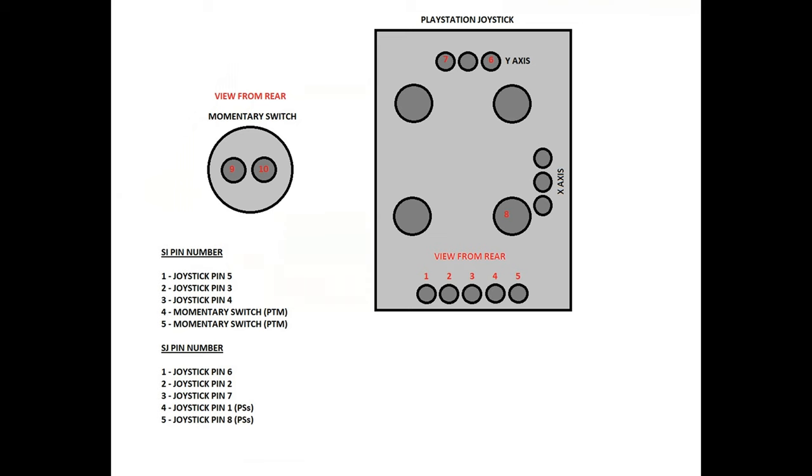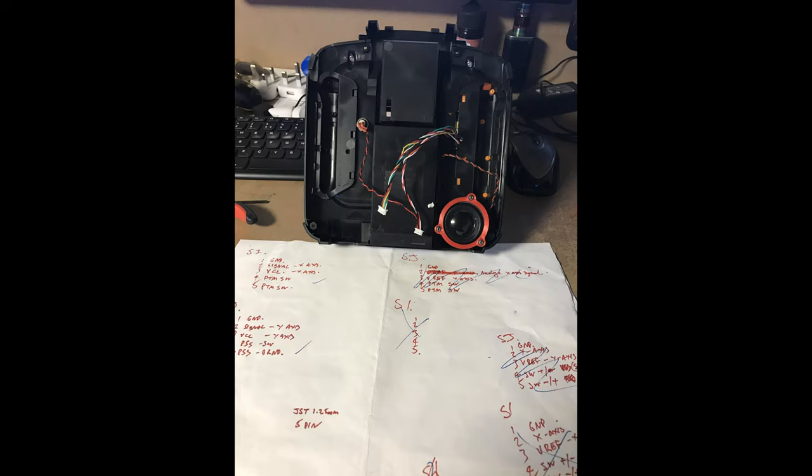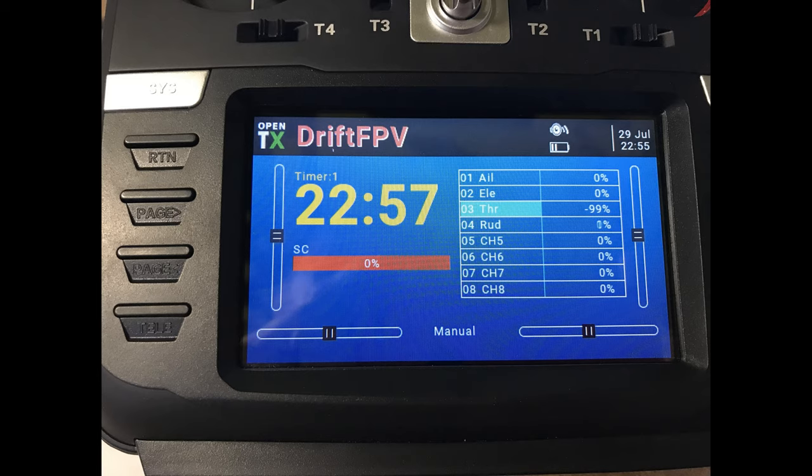Okay, so with the grip fitted, all the wires soldered onto the actual joystick itself and the momentary switch as well, this is pretty much what the wiring should look like ready to mate the two parts of the controller together.